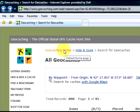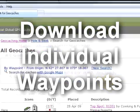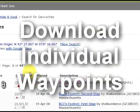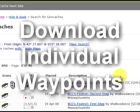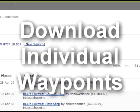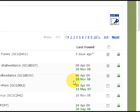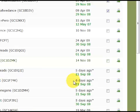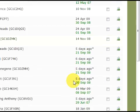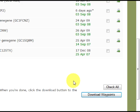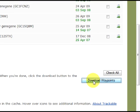The second way to download geocaches is after you've found the ones near you. You go over to the side of the screen and start clicking the check boxes there, and then you click on Download Waypoints.